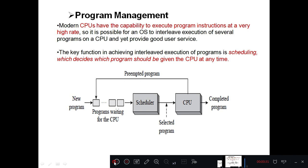First we will see program management. What do you mean by a program? It's a set of instructions which is written in the computer system, and those instructions are given to the central processor unit to execute. So a program is nothing but a set of instructions that are to be executed in the CPU, and that CPU is allocated to a particular program by an operating system — that is program management.